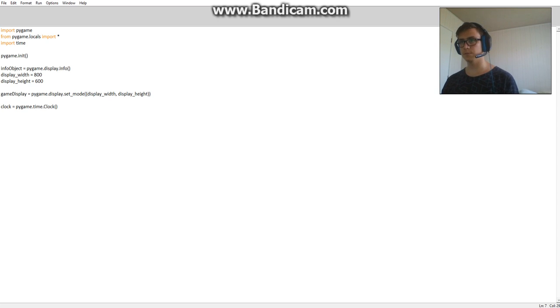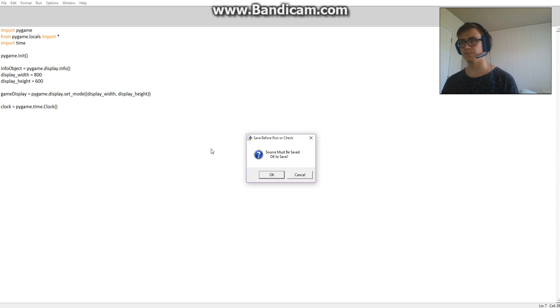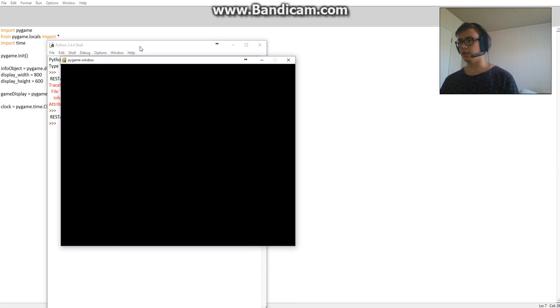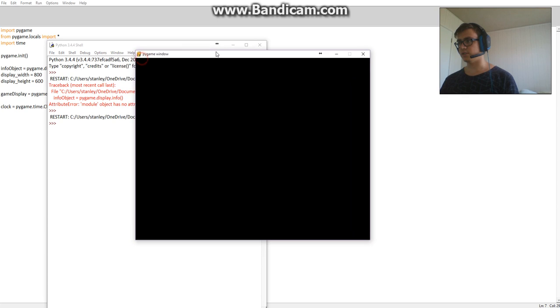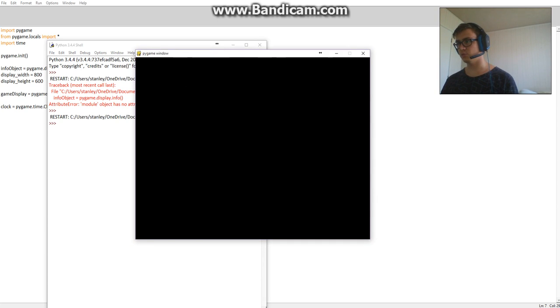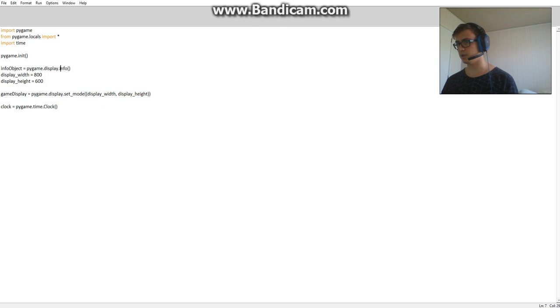So there we go. So, info. Alright. There you go. So this is the size of the screen. 800 by 600 width. 800 width, 600 height. Obviously, we can't close it because we haven't enabled that button.